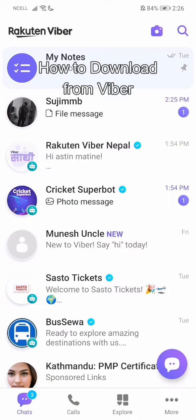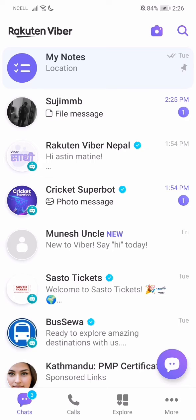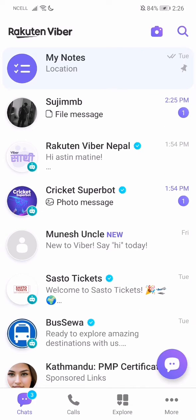Hey guys, welcome back to our channel, Take 2. Today in this video I'm going to show you guys how you can download from Viber. I'll be teaching you guys a very easy step, so just follow me. If you have any queries, just let me know down in the comment section. So let's say you want to download files, photos, videos, or anything — let me just teach you guys.